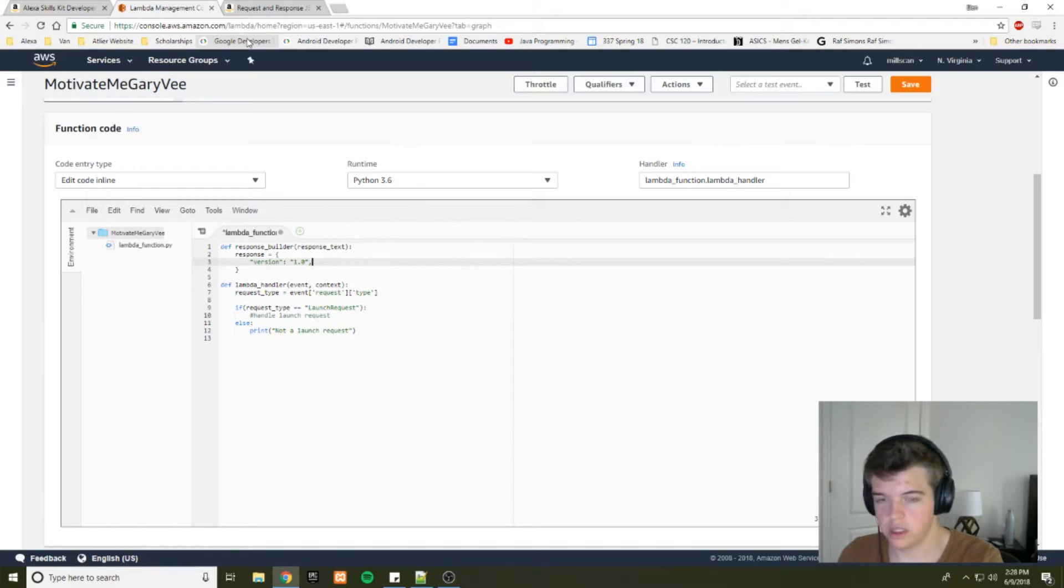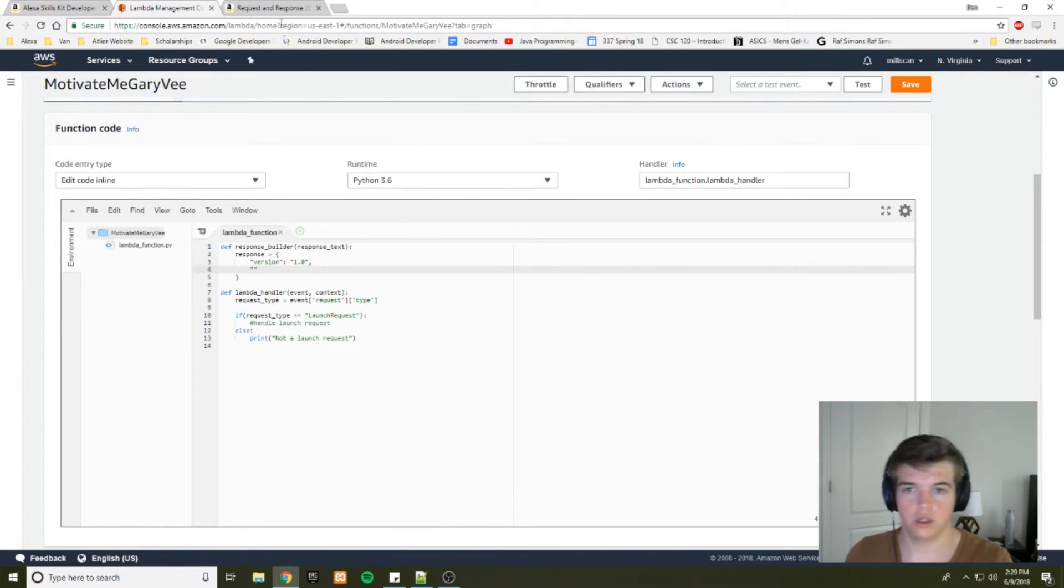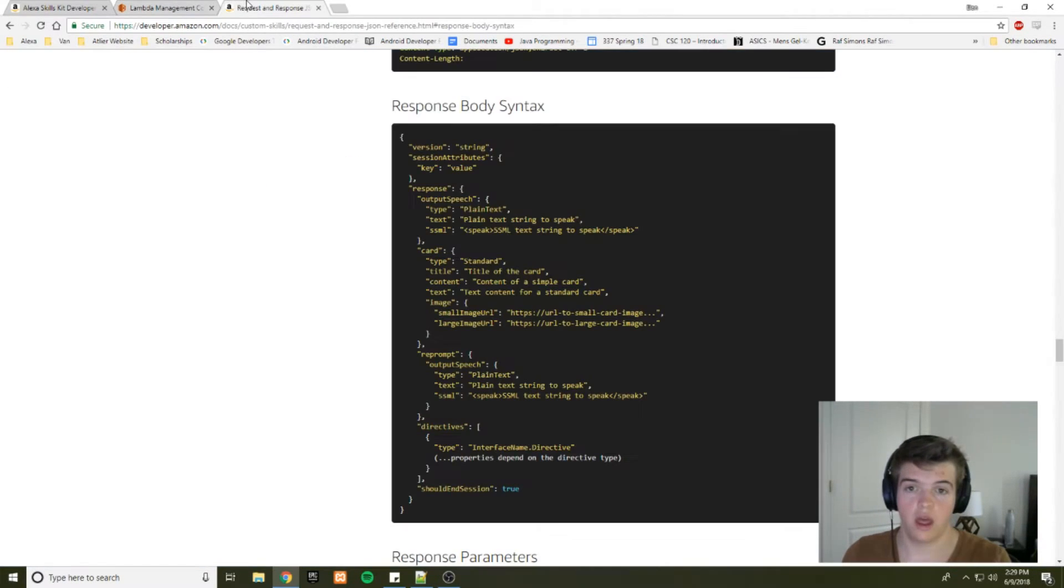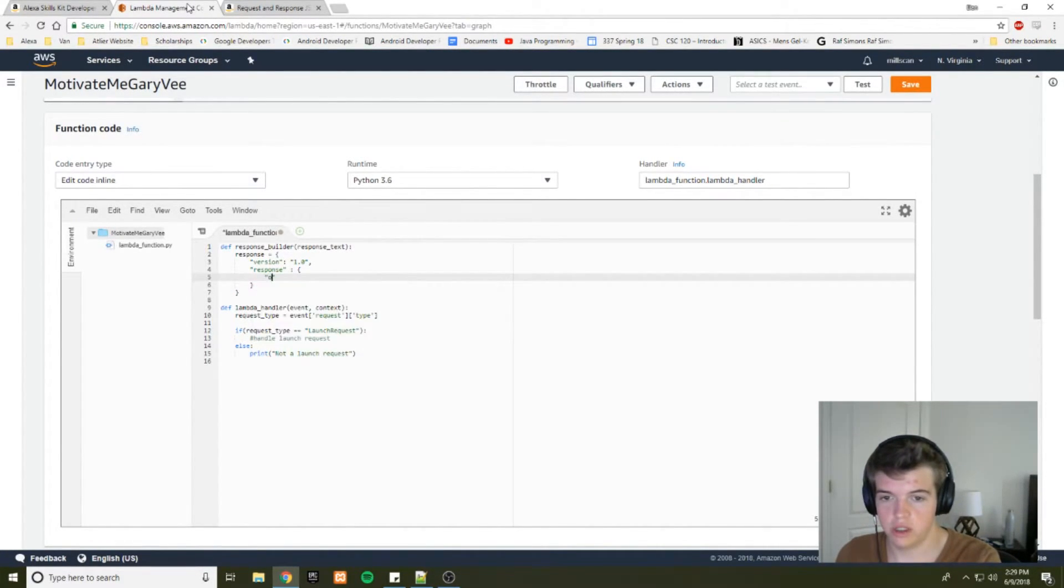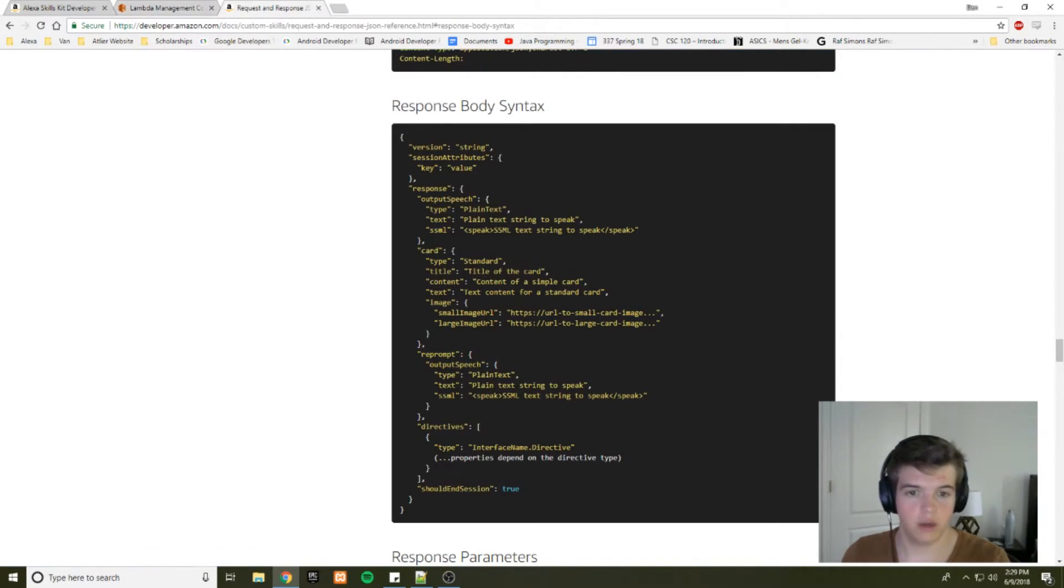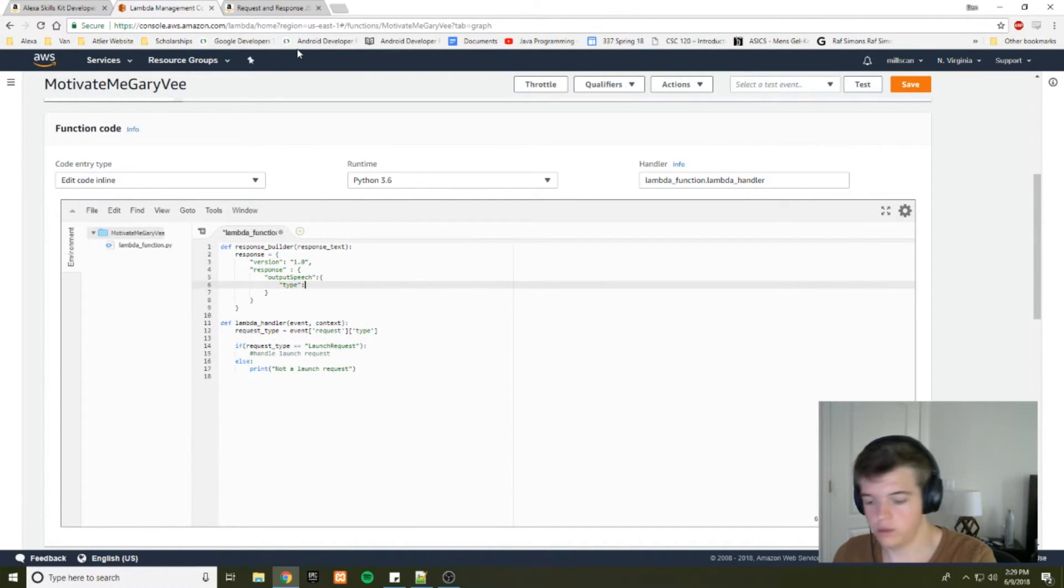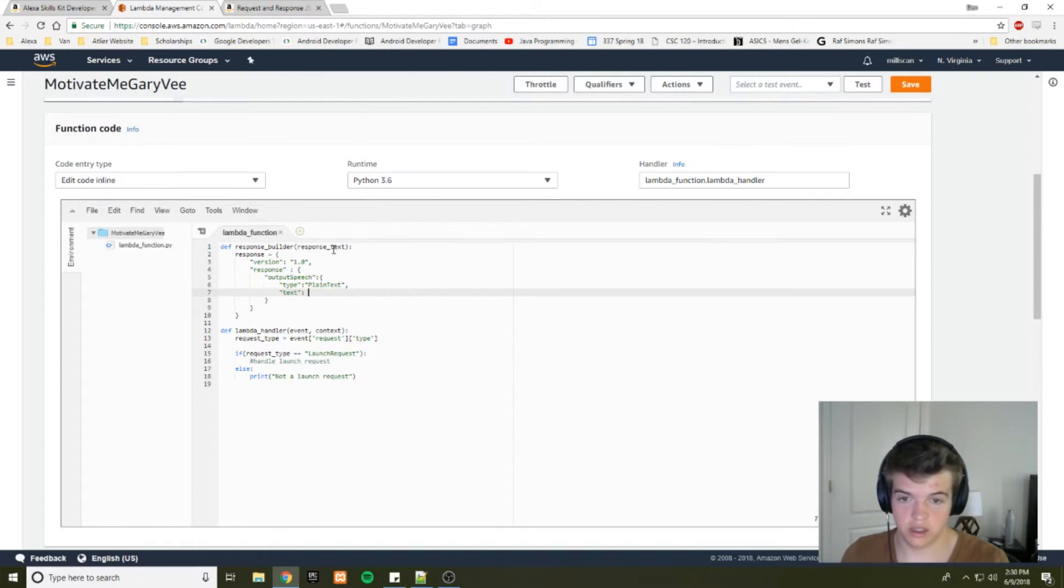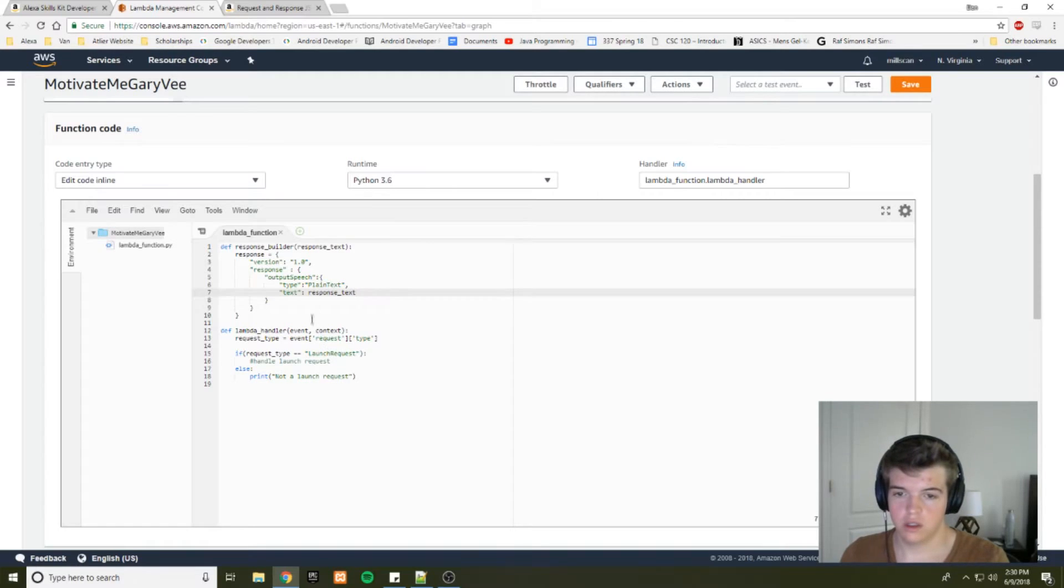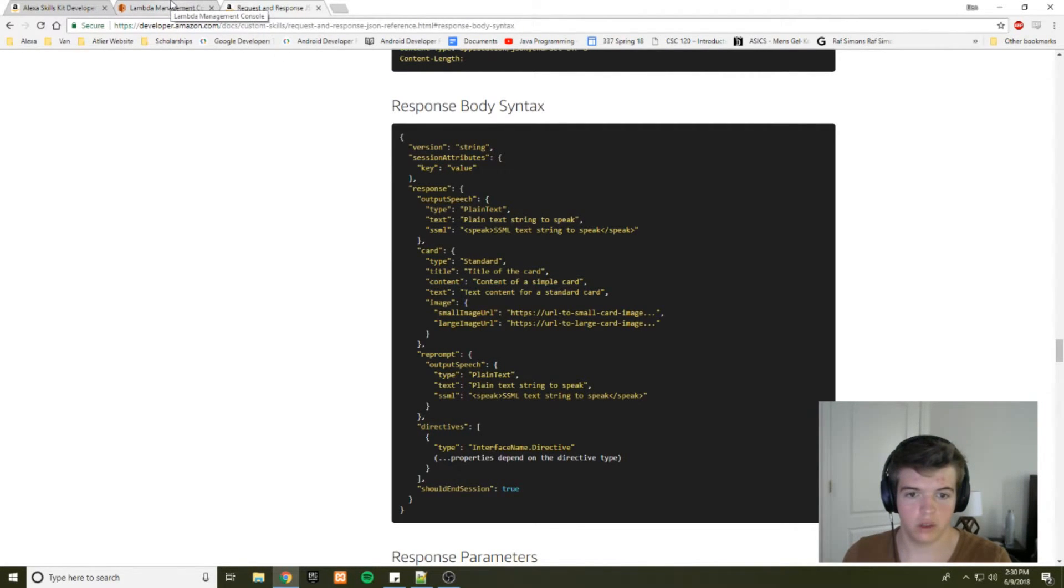We just want 1.0 because that's the current version. Alright. In addition to the version, we want to include our response here. So we'll create another key called response. And then within that response, we have our output speech. So we need to make another object and have output speech. And as you can see within output speech, you have the type and the text. If you're just trying to have Alexa say something to the user, you just want to use plain text. So type, excuse me, plain text. And our text is going to be whatever we passed in here. So we're going to use response text. And we don't need to use SSML right now. So that will do it for our response.